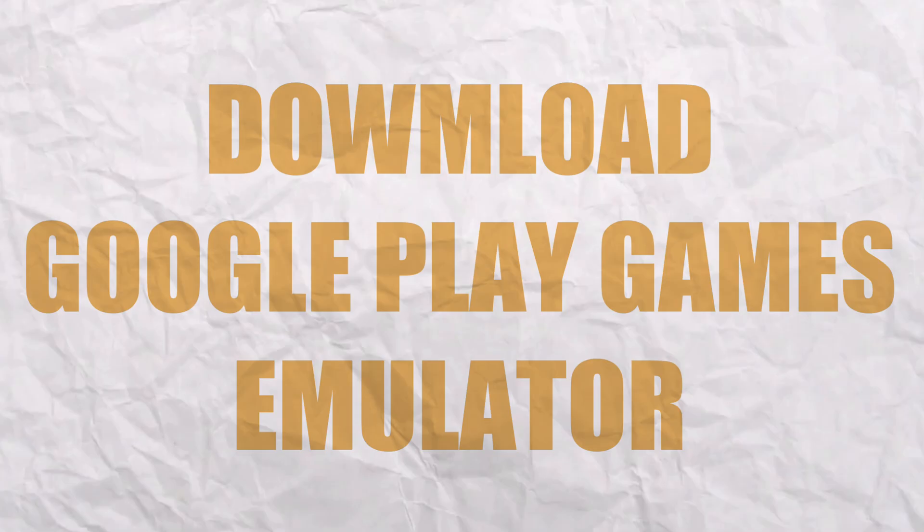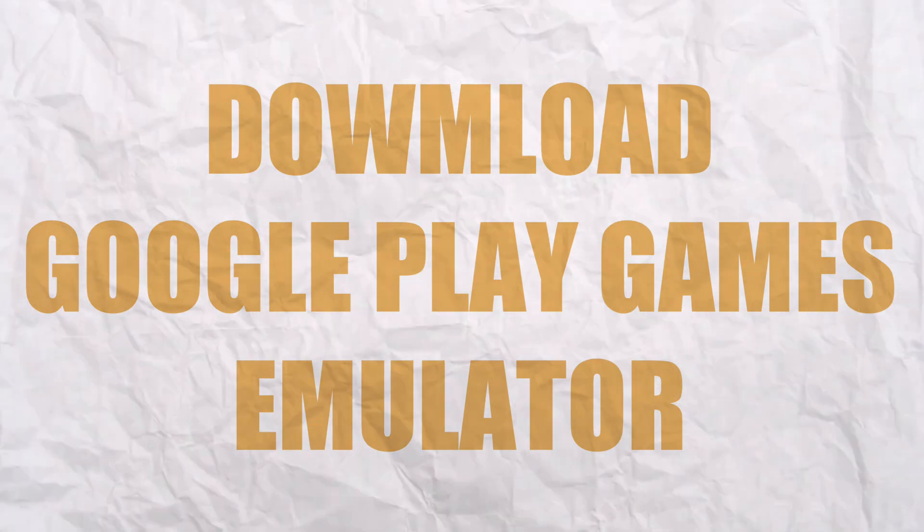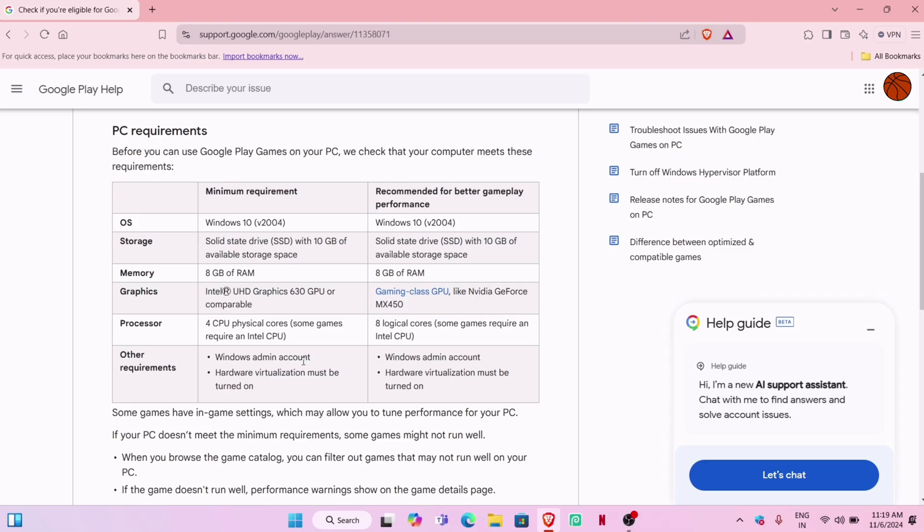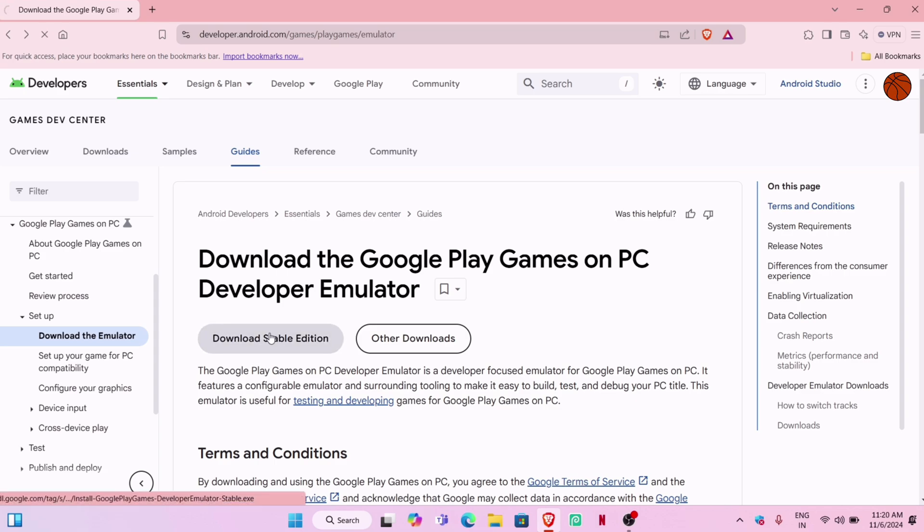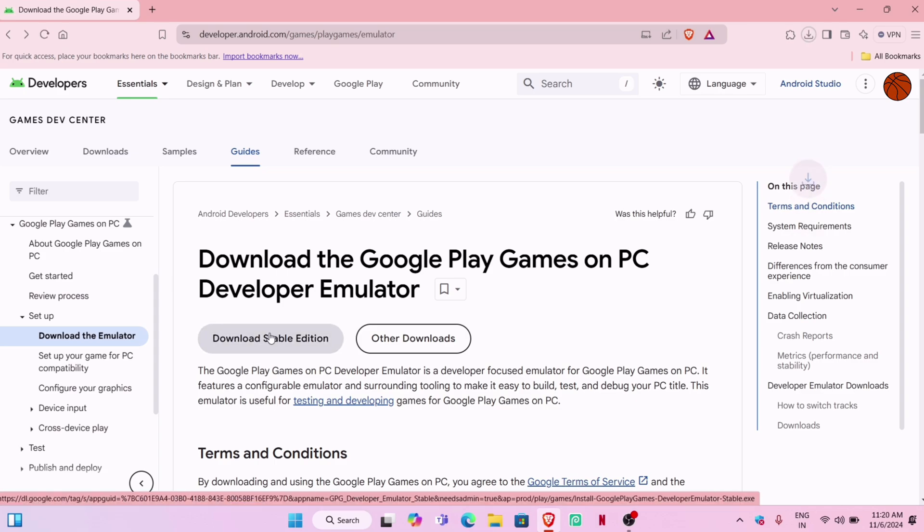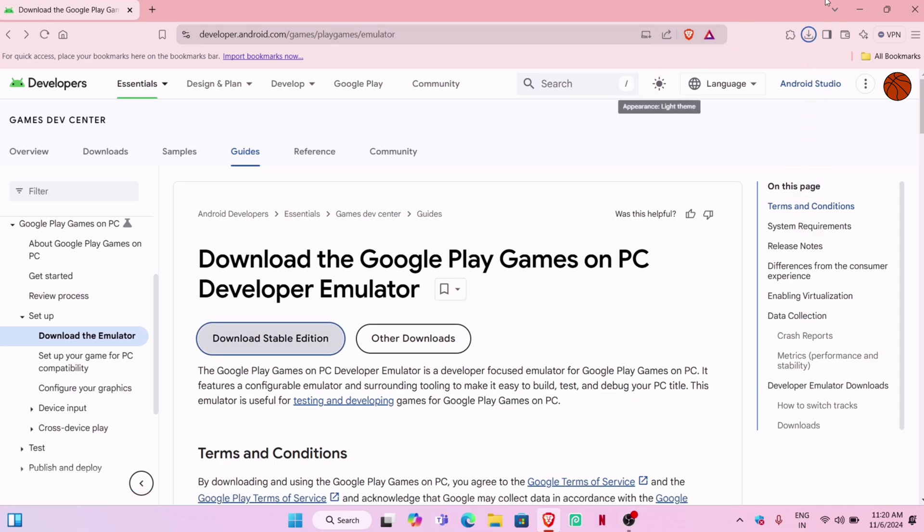Next step is to download the Google Play Games EXE file. Go to the download page and click on Download Stable Edition, which will start downloading the EXE file.